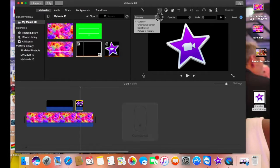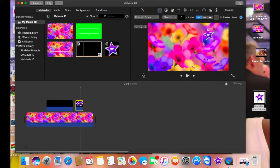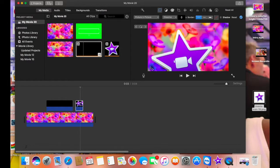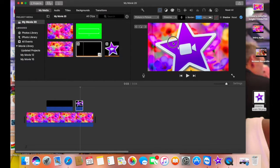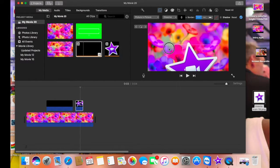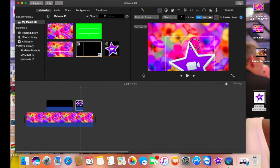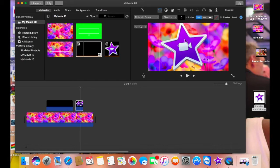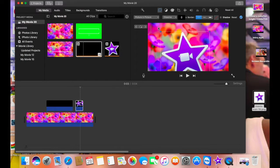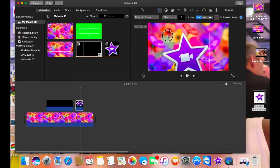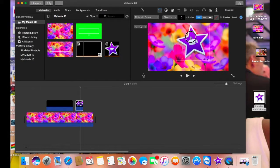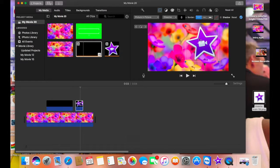My mouse pad is connected again. I took it and dragged it, and I didn't want it too big, so I'm going to use the Ken Burns effect to either zoom it in or zoom it out.